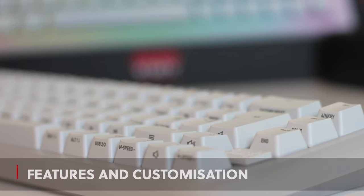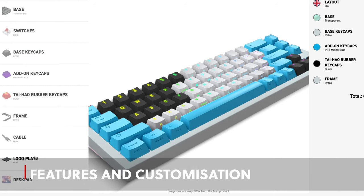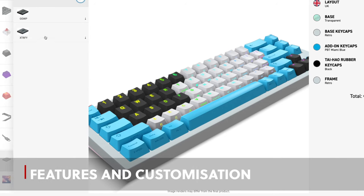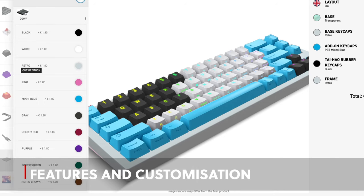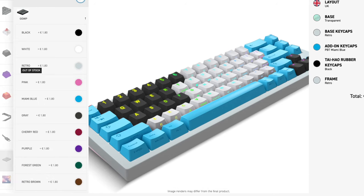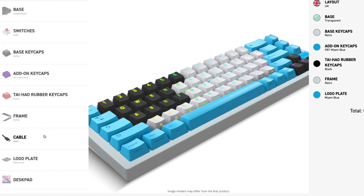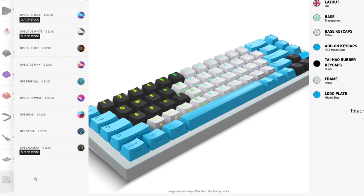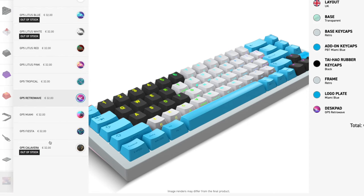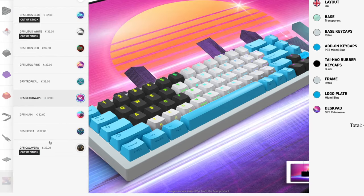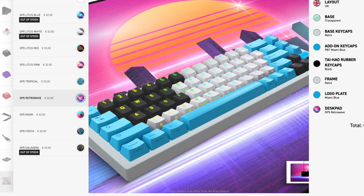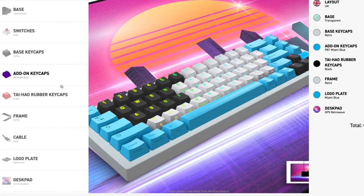Cherry's commitment to customization is nothing short of awesome. From keycaps to switches, every aspect can be tailored to suit your individual preferences. The inclusion of hot-swappable switches elevates the user experience, offering smooth, linear keystrokes with a whisper-quiet operation, if that's what you fancy.